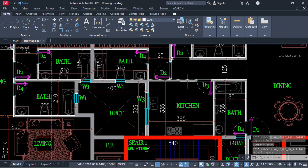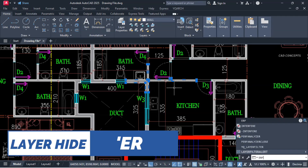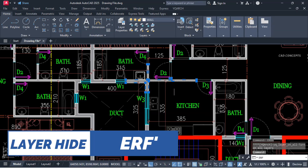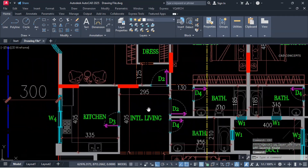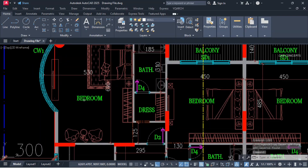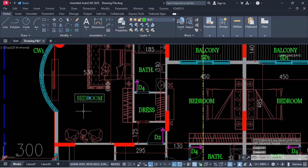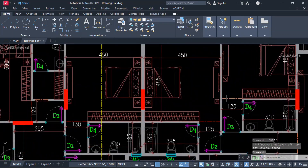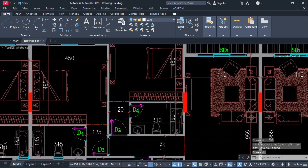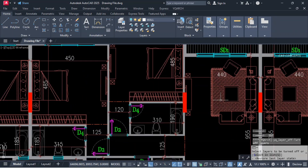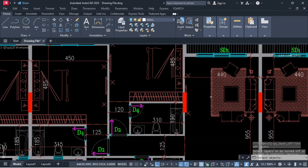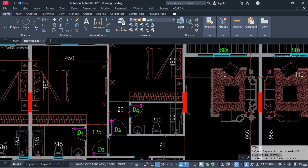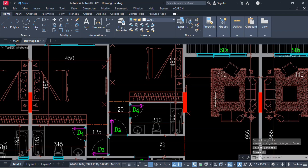Same as this, I want to hide a particular layer. Select this one, now type ERF. Now you see here — this way you can hide any particular layer directly. Just select that particular object and it will hide the entire layer, hiding all your objects in just one time.